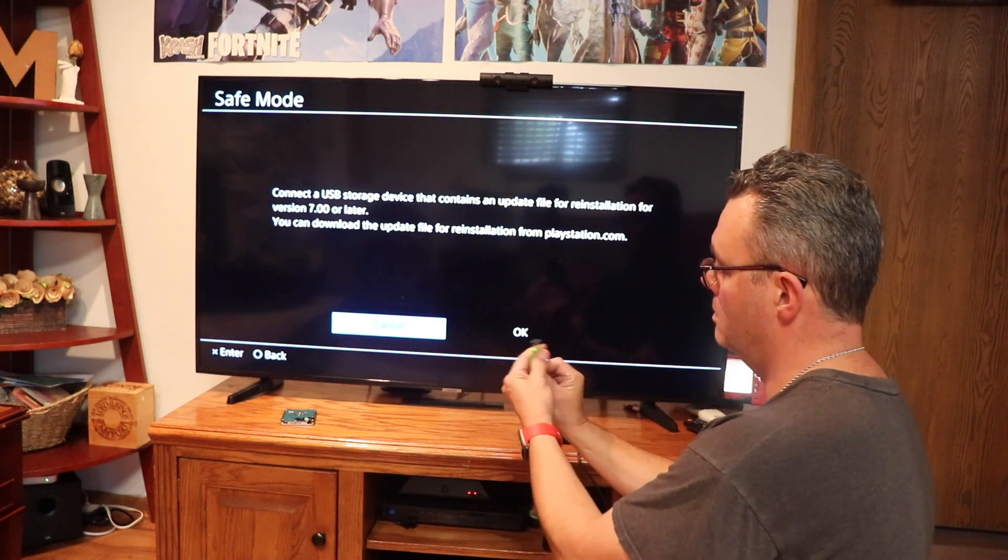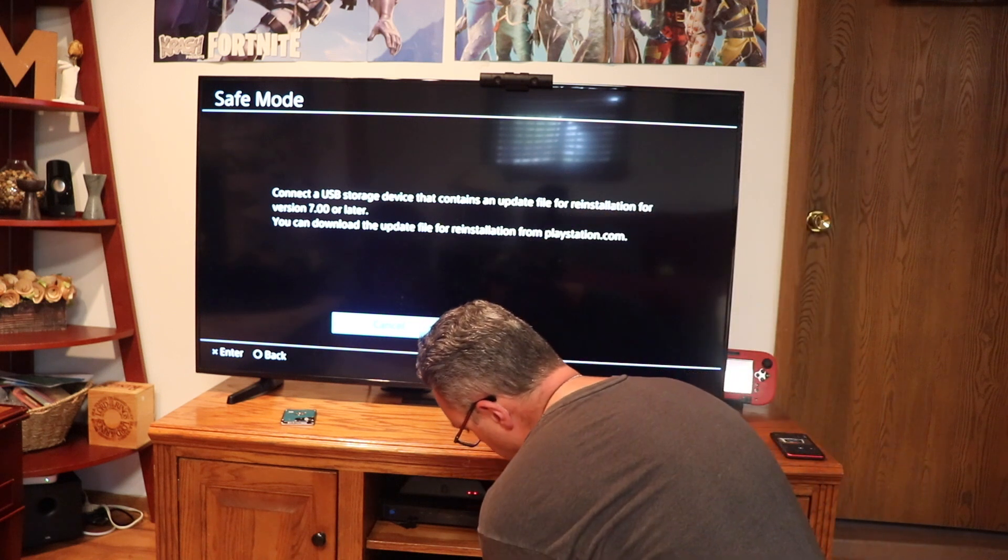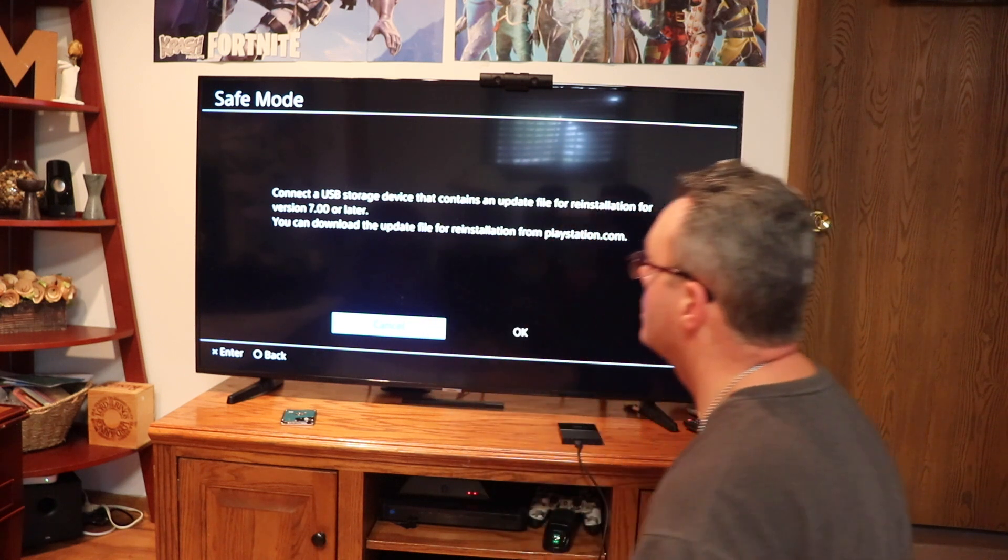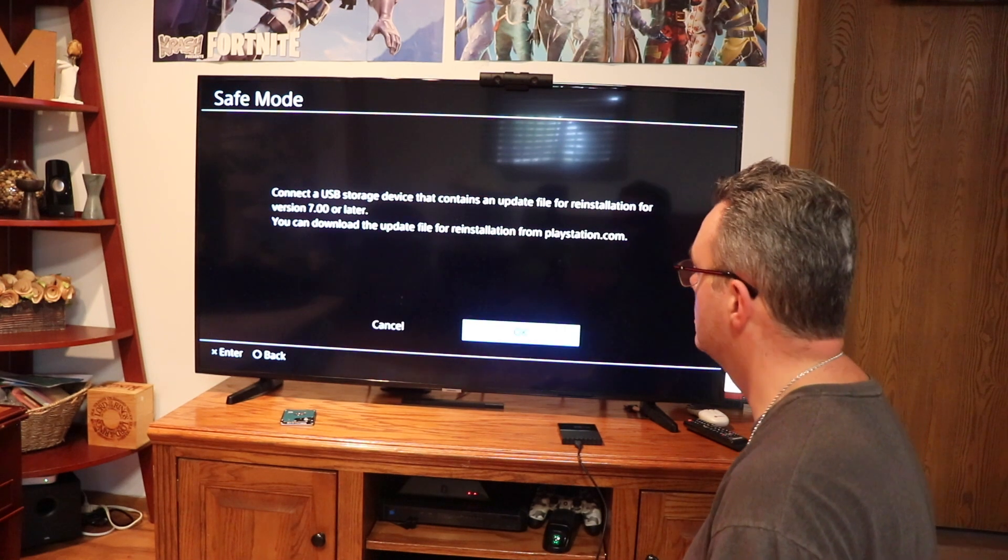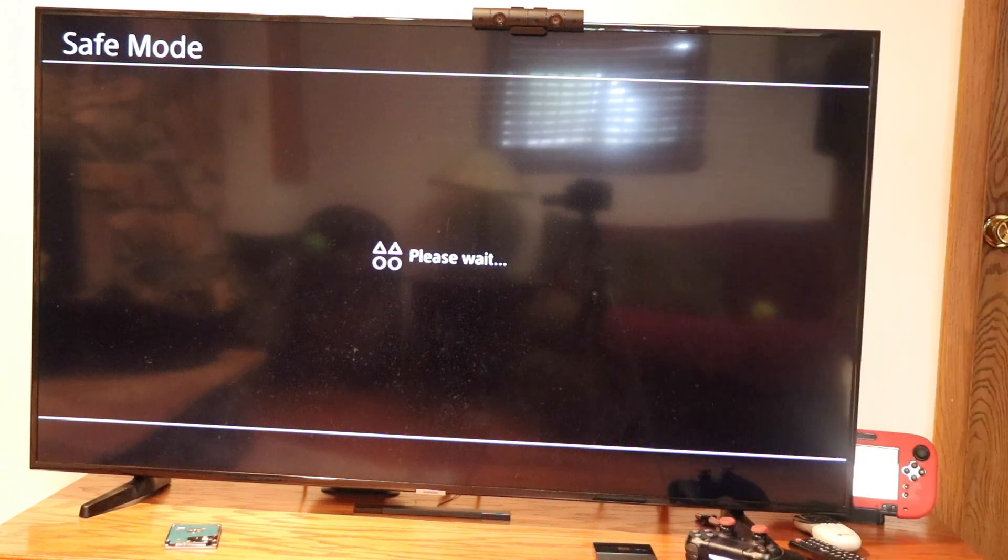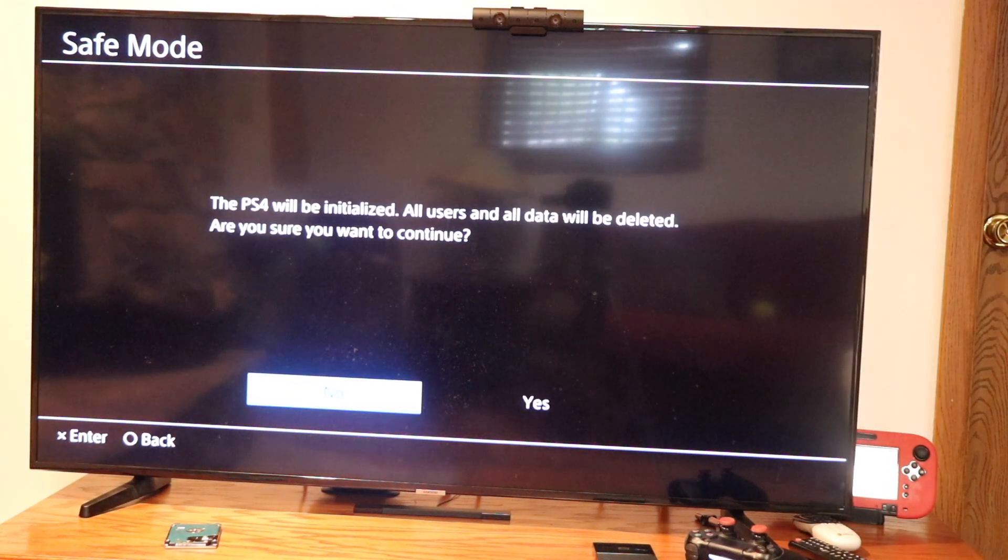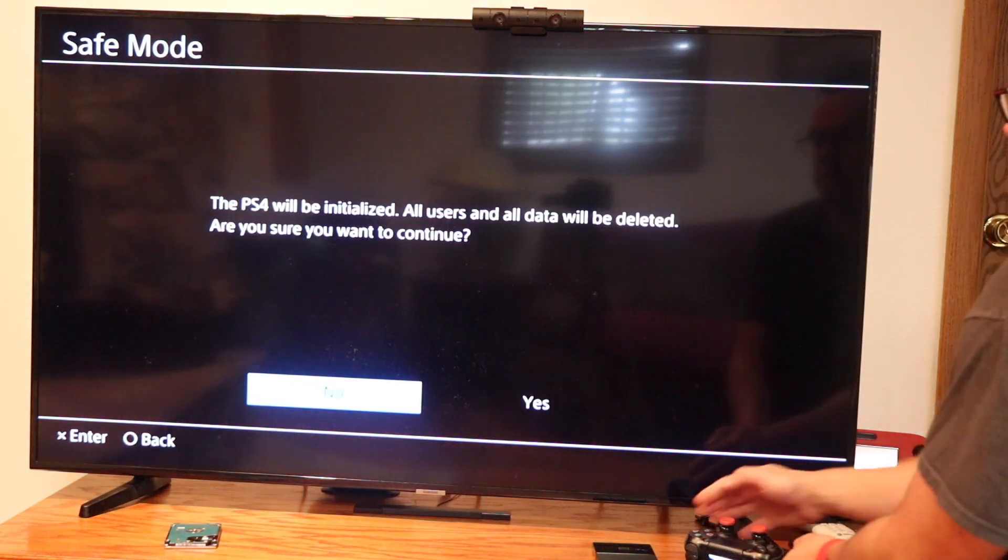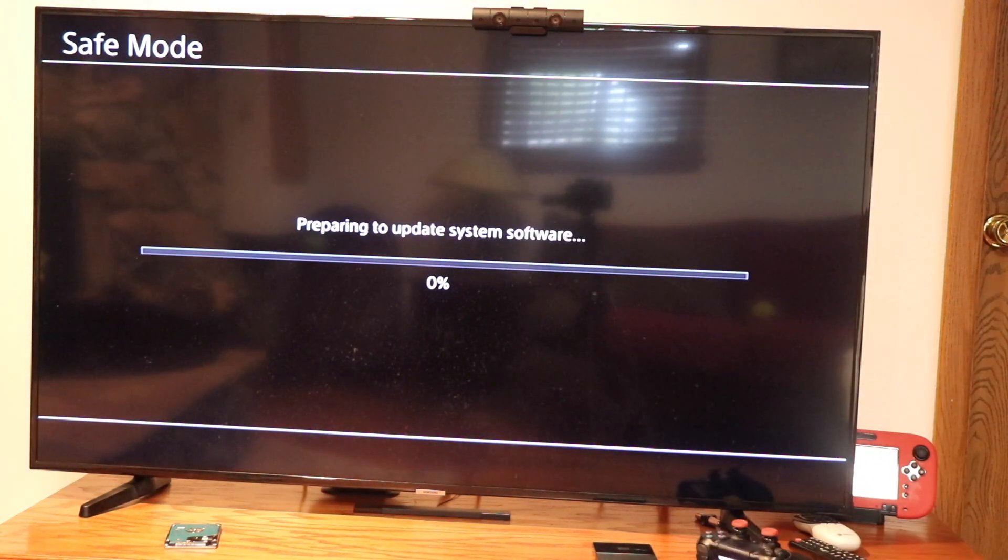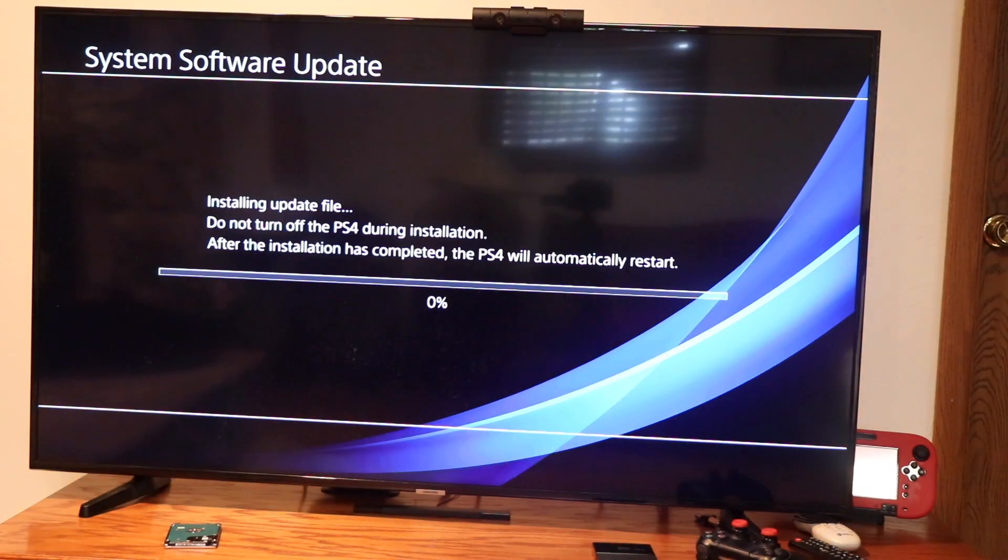You're going to want to pick option number seven. Reinstall the system software. You're going to plug your external drive or your flash drive in. You're going to select it. And it will go through the process then of installing the operating system. Warning that all the data will be deleted. Of course we haven't put the data on it yet so that's no worries.